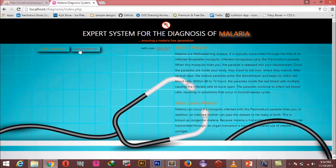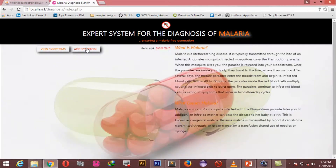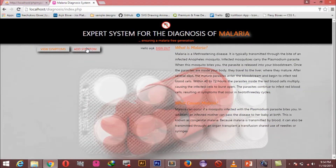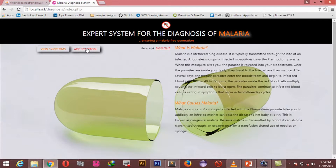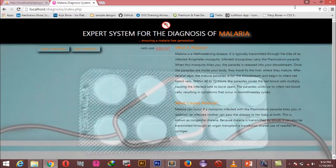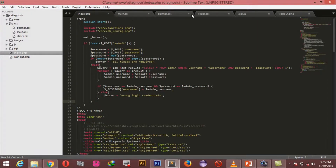In today's video we are going to start by making this 'Add Symptom' button work. So once the user clicks on 'Add Symptom' we want to bring up a form to add a symptom to the system. We're going to open up Sublime Text in our index page.